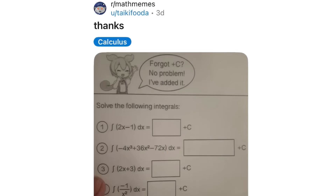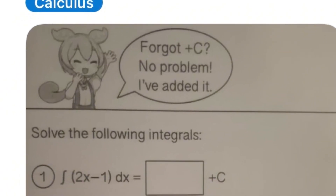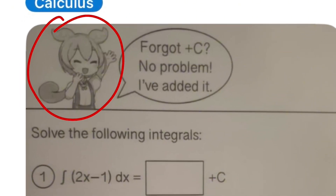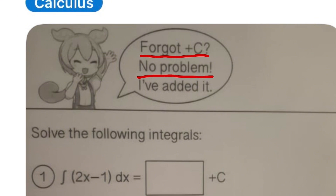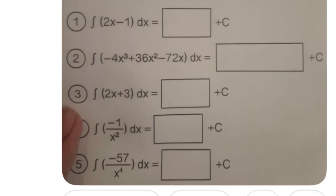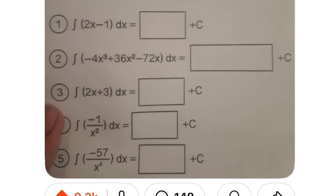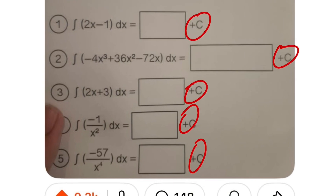I just saw this on Reddit, it's a really nice one. Here we have this little character holding a letter, and she is waving at you, trying to tell you: 'Hey, did you forget the plus C?' No problem, because she's got it for us already. For all the questions at the end, they all have a plus C ready for us.